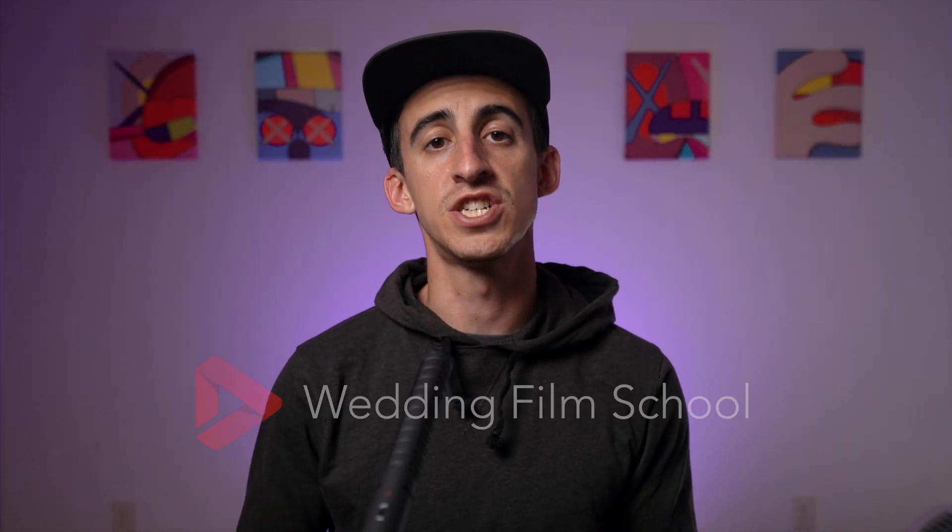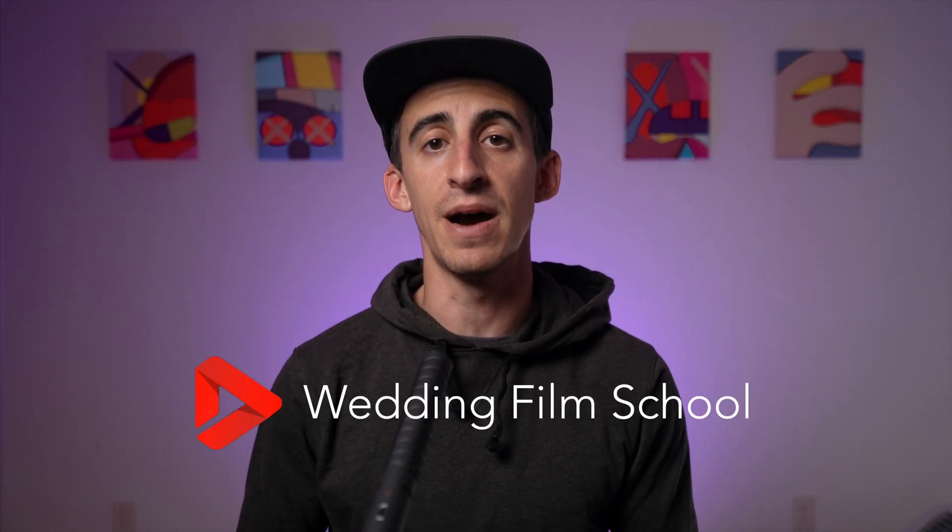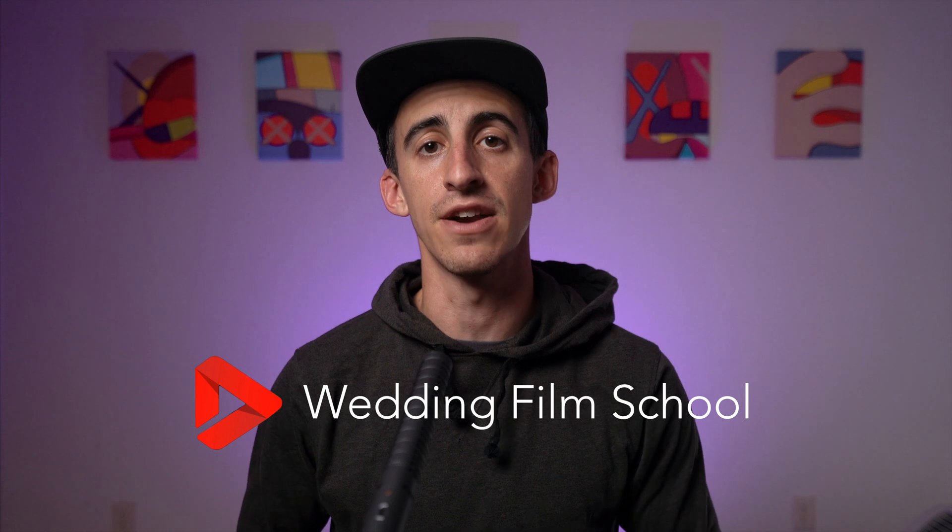Hey guys, my name is Bobby from Wedding Film School, a channel dedicated to educating and inspiring wedding filmmakers. In this video, I actually want to step away from weddings quick.